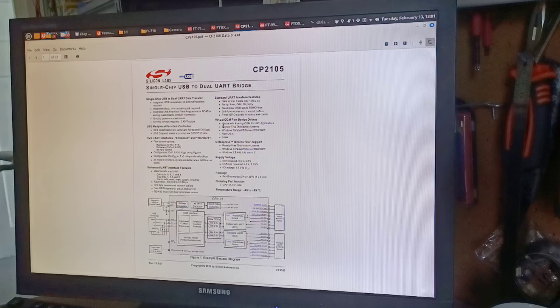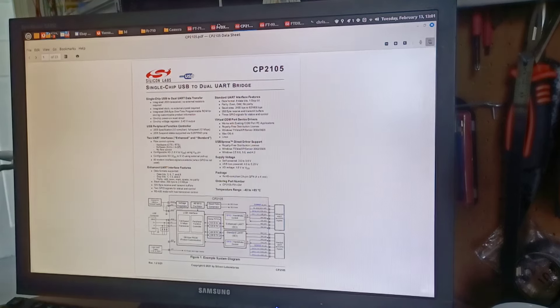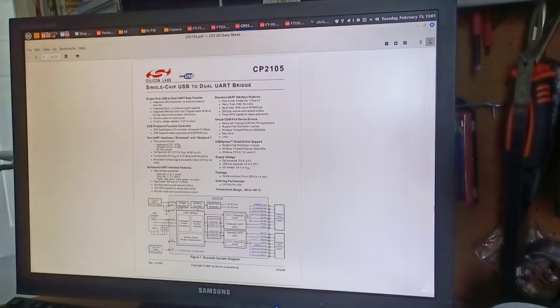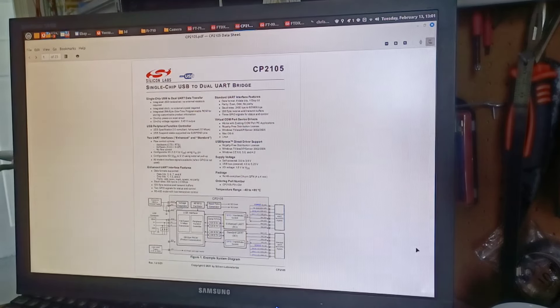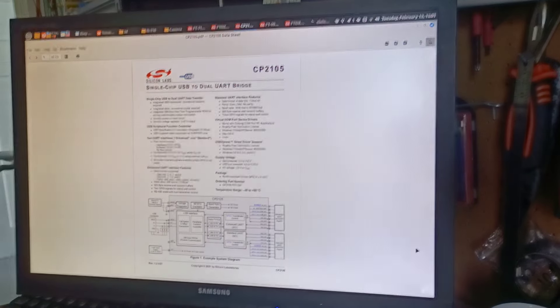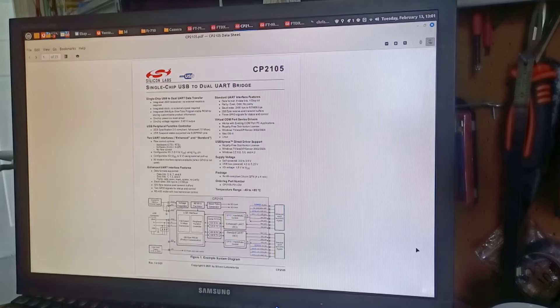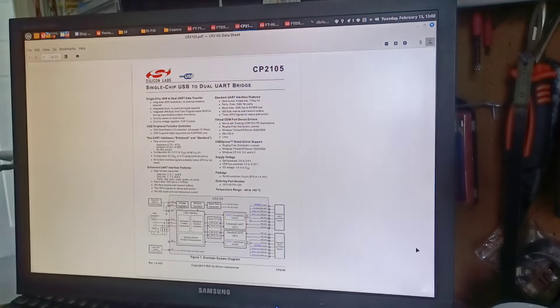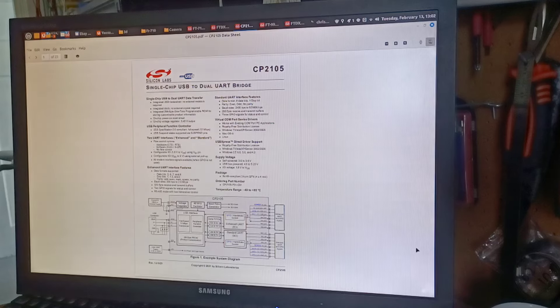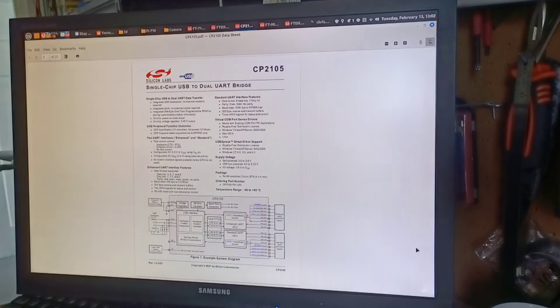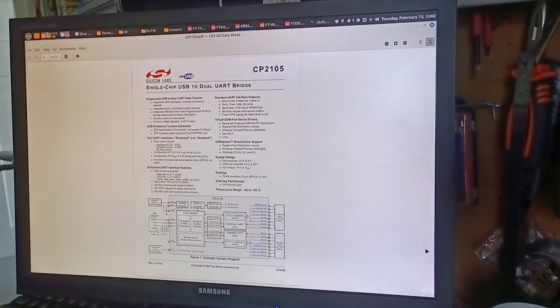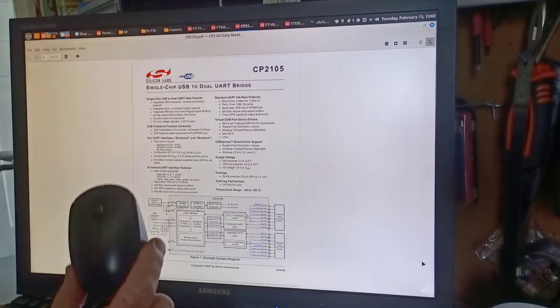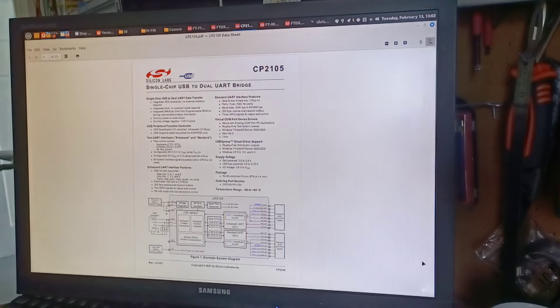When you plug a device, whether it be a mouse or a keyboard or a Yaesu transceiver into a computer, there's a couple of key things that happen. First of all, the hardware on the computer talks to the peripheral and it does what we call enumerates the device. This is where the computer's hardware gets the couple of numbers from the device: the VID and PID of the device.